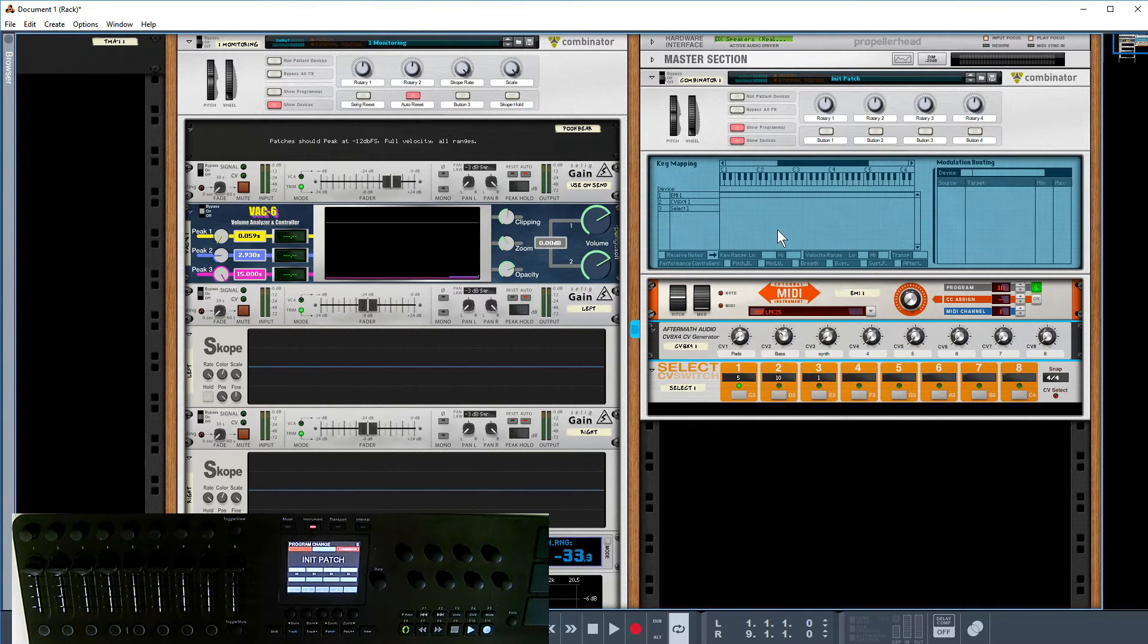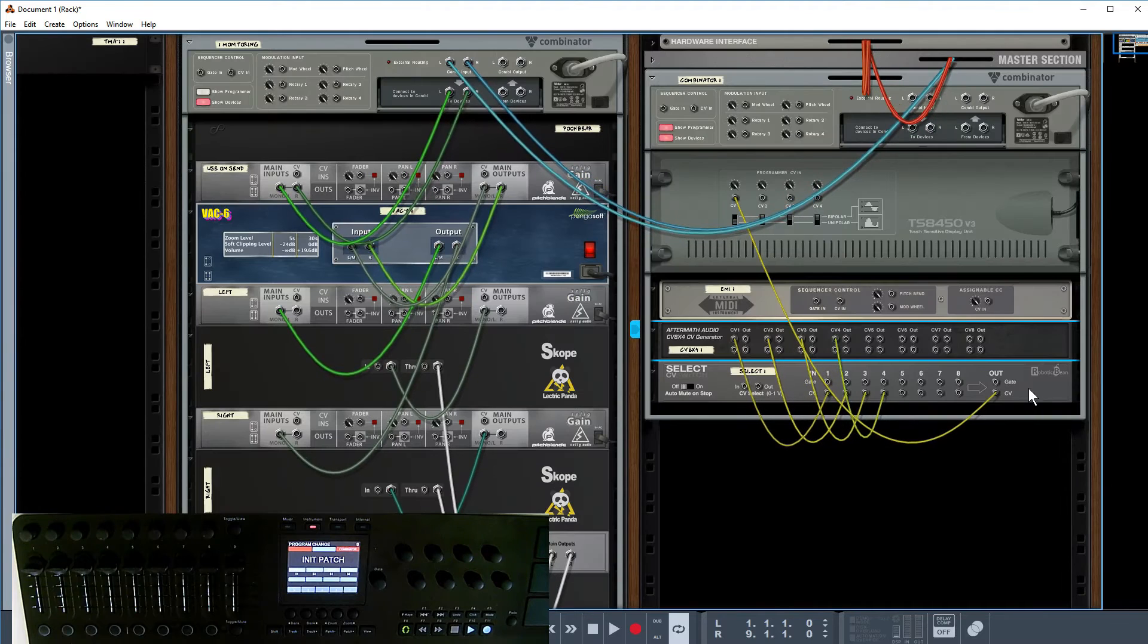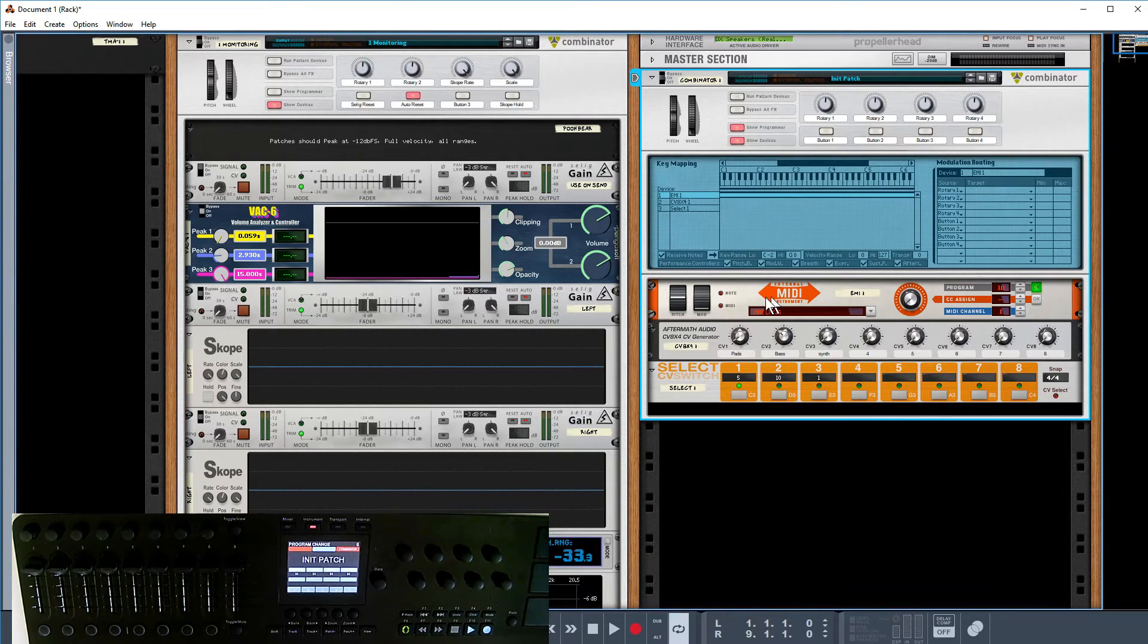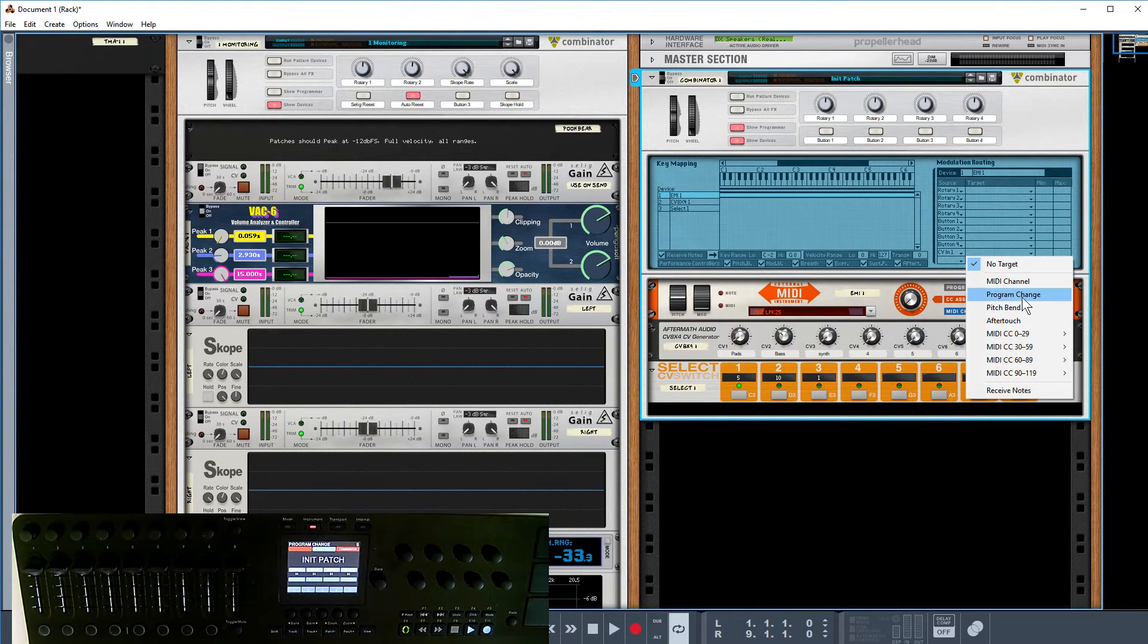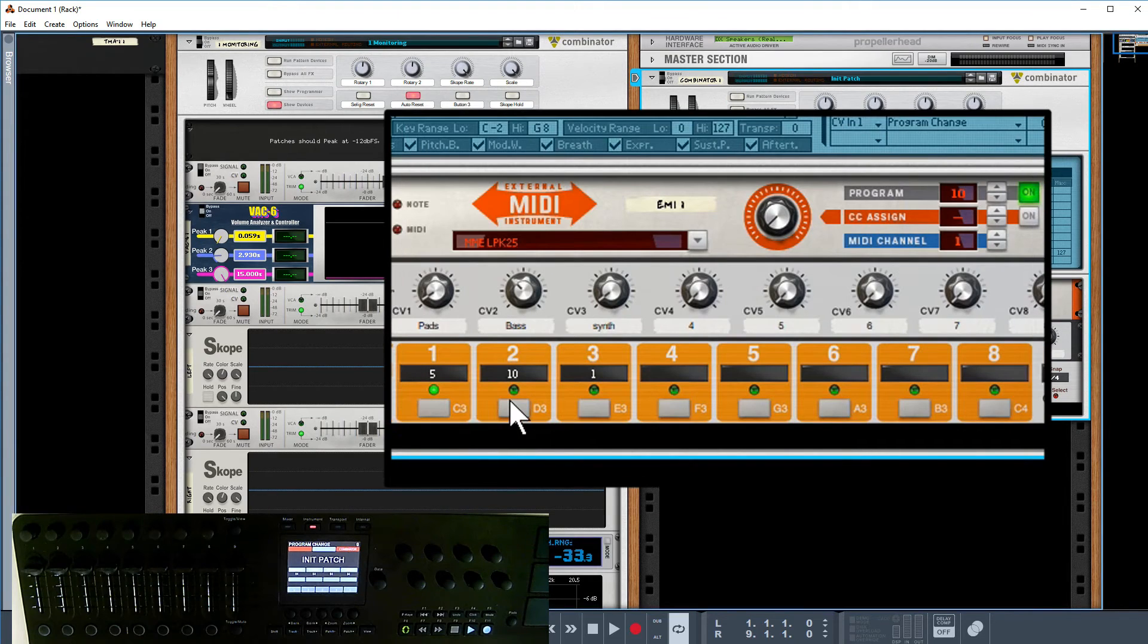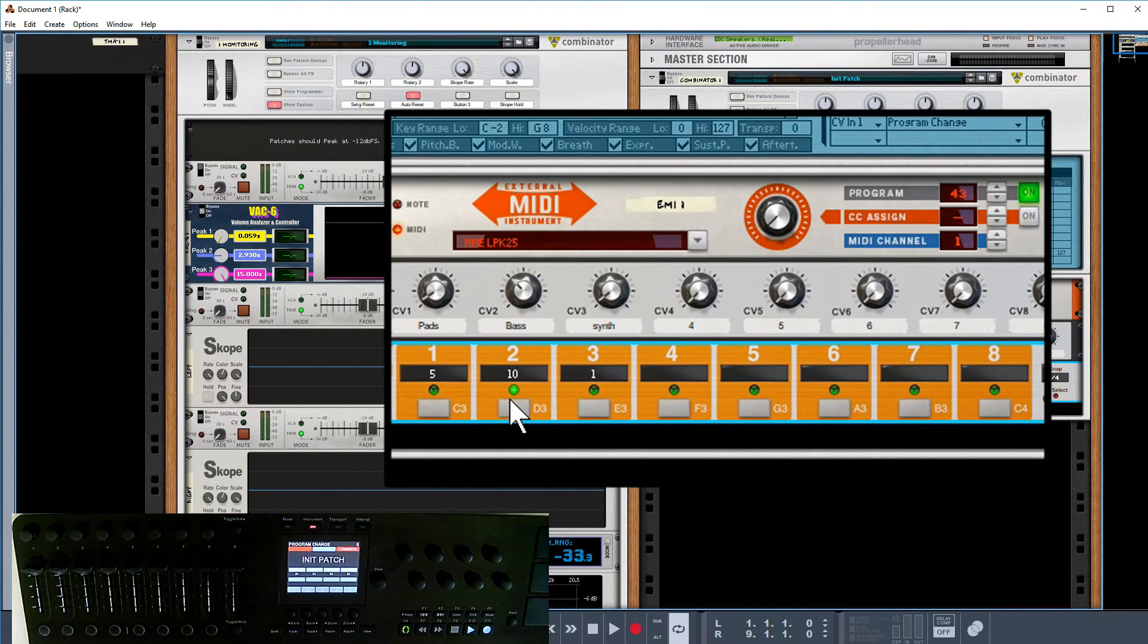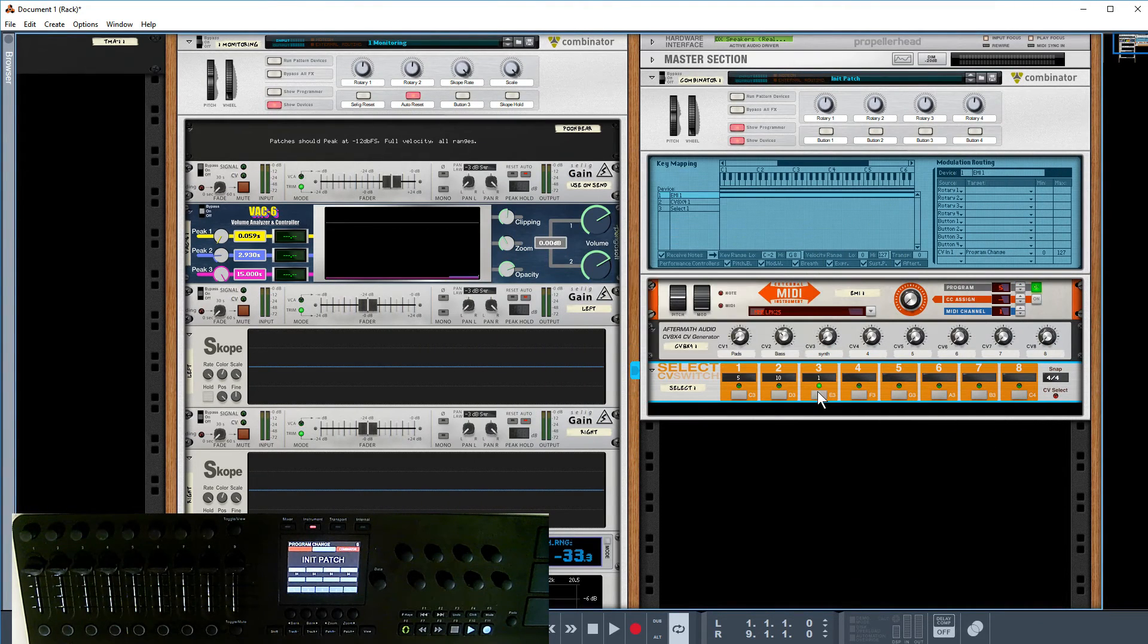The next stage is we go up to our combinator and we're going to highlight the EMI. We're going to take that CV input and put that onto the program change. It should be a simple case now that when we change here we're going to get some changes. Nice and simple.